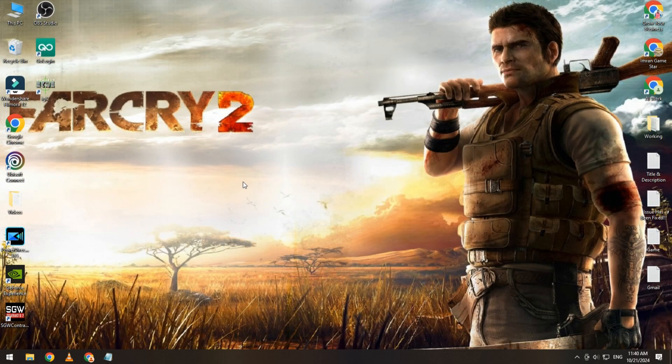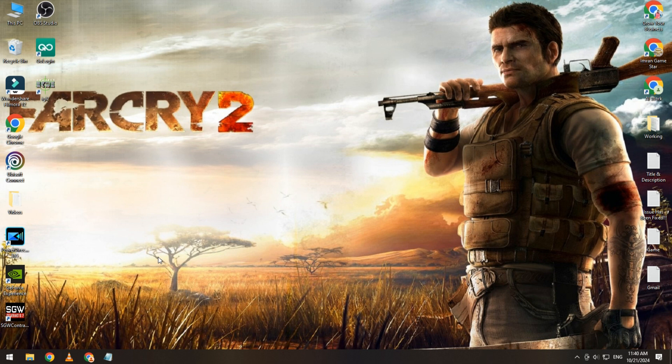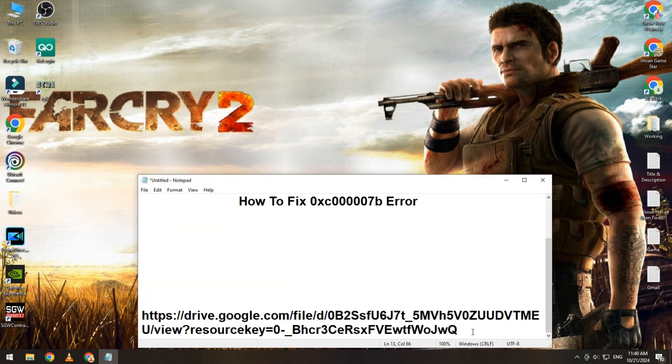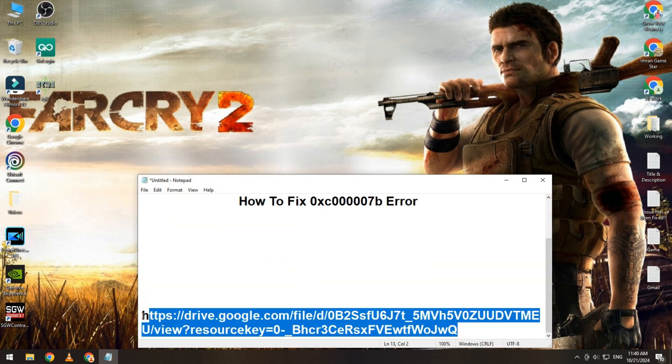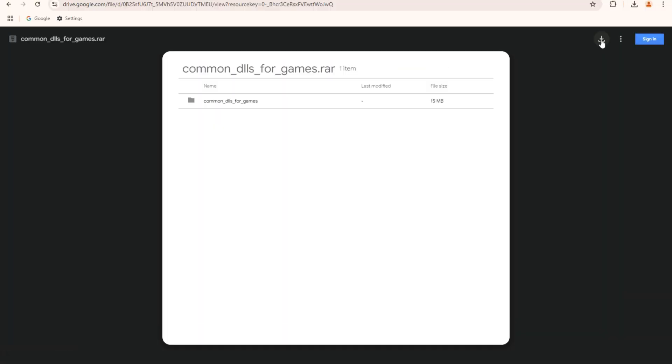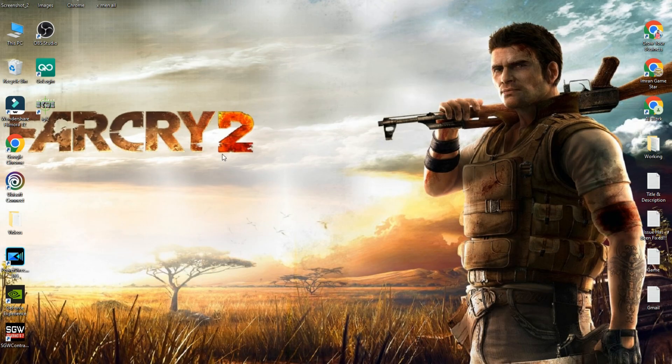If the issue is still not fixed, then download this file. I will share the link in the video description. Simply copy this link, open it in any browser, and download the file.